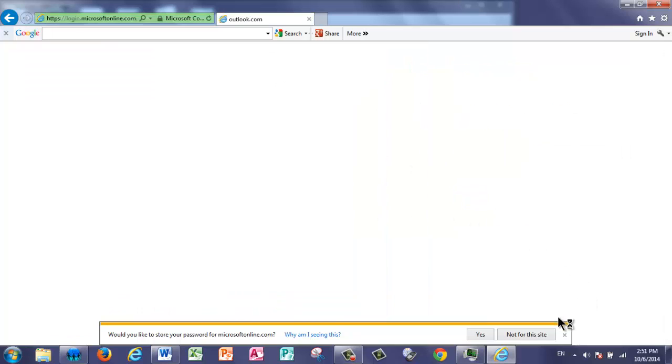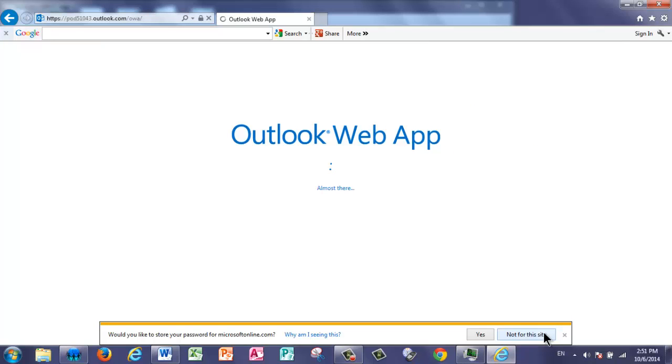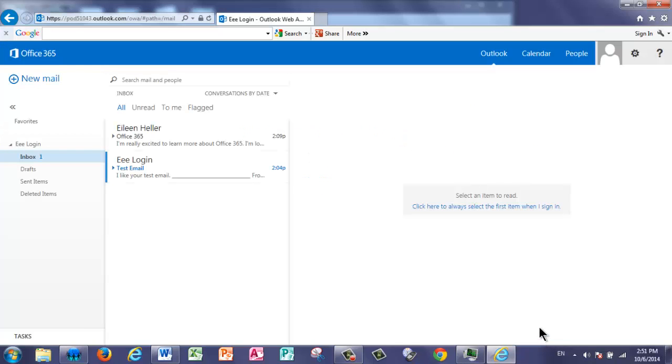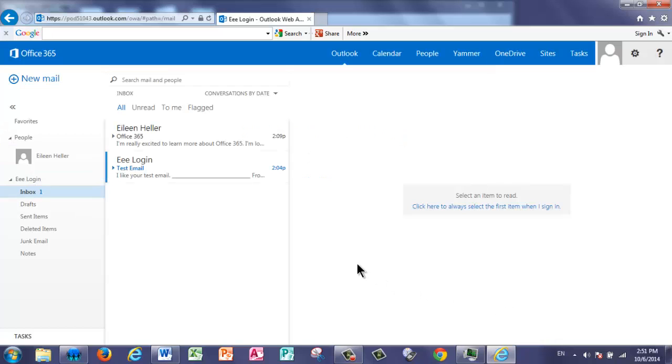I'm going to choose to not have this save my password for security. When I log in, it takes me directly to my Outlook account.